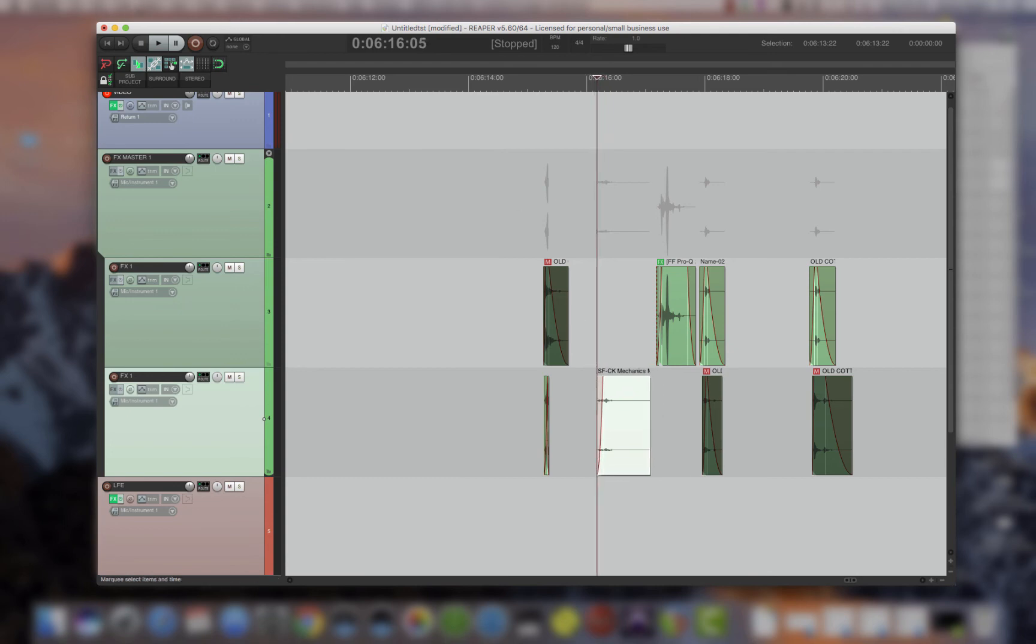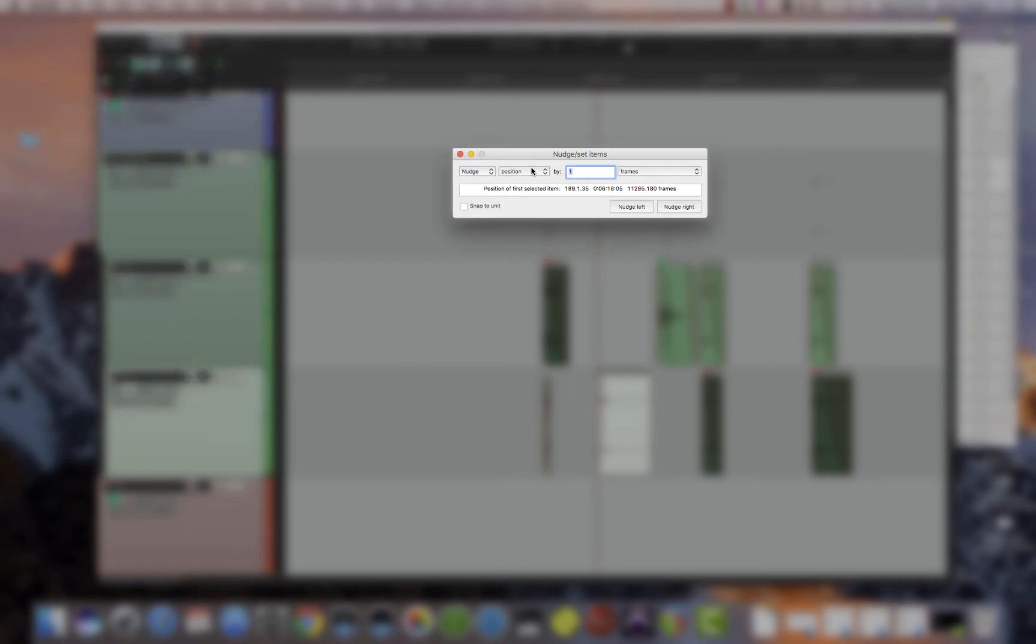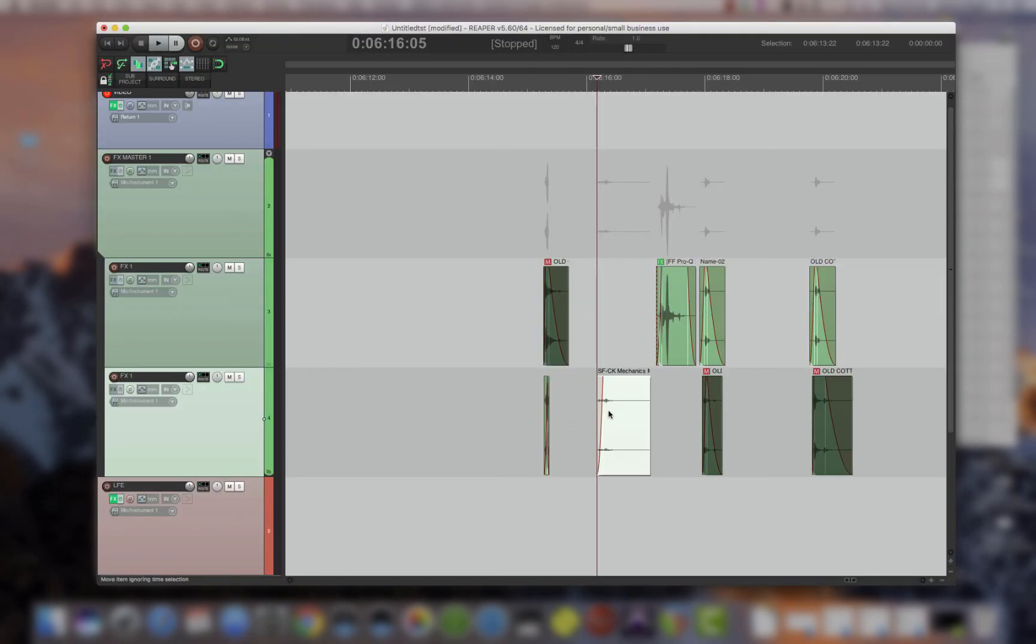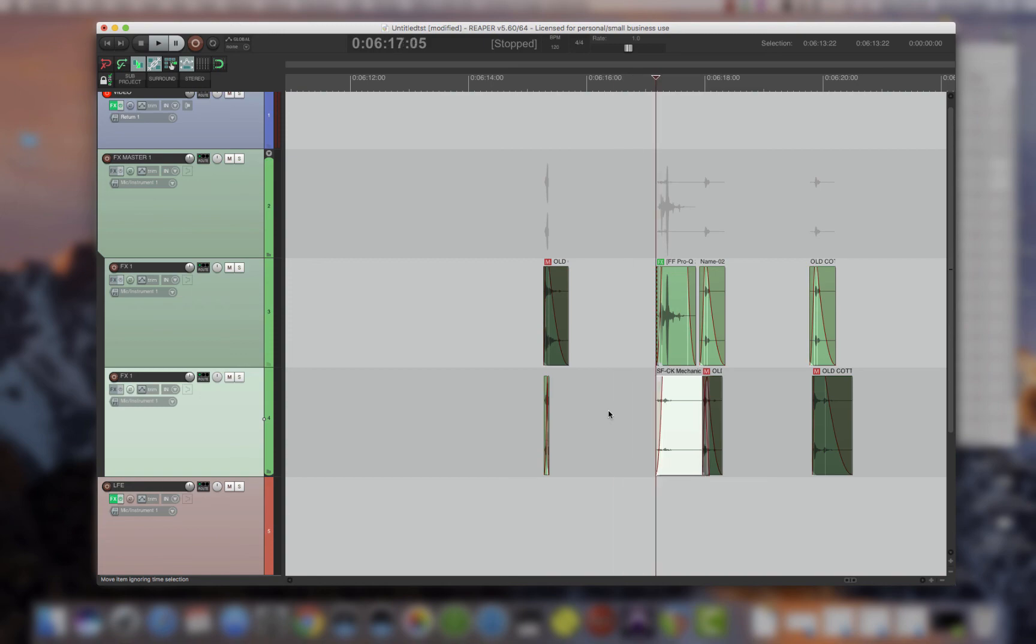You can also do it by different units. So if I want it by 10 frames, close it, and it goes by 10 frames.